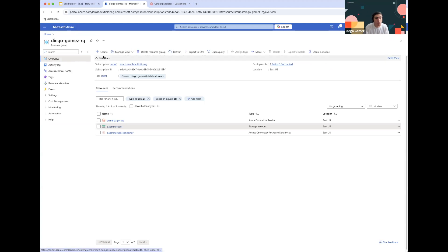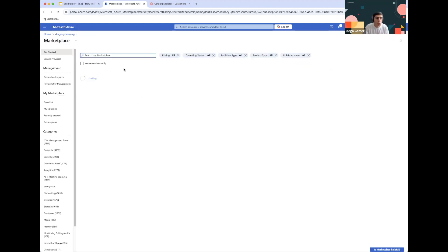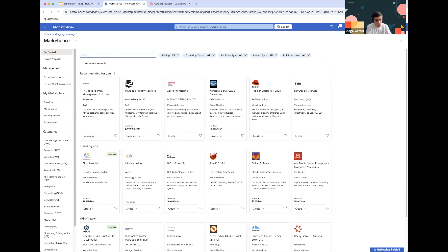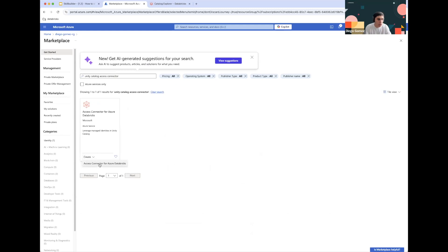These are the only two things that we'll need within the storage account for now. We'll be going back to the resource group and creating a new resource called a Unity Catalog Access Connector, which is the thing that allows the Databricks platform to access your storage account and use it as a location to store your data. So for that Unity Catalog Access Connector, we're going to click Create.